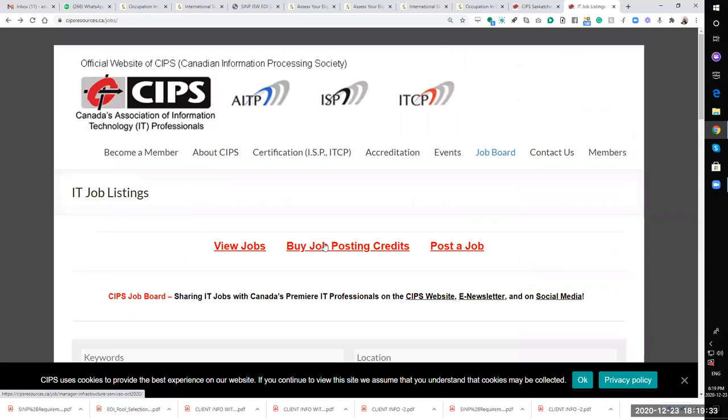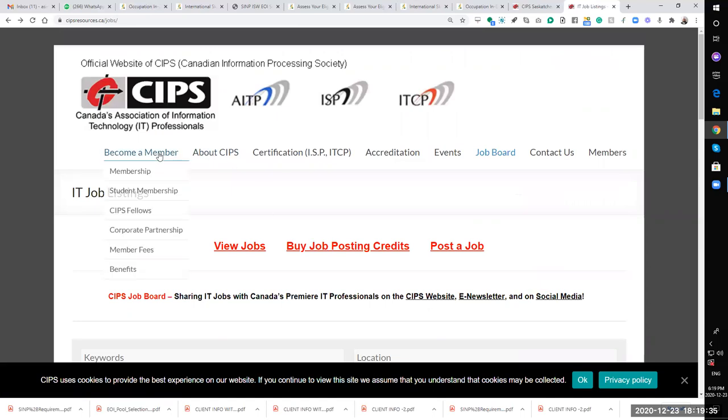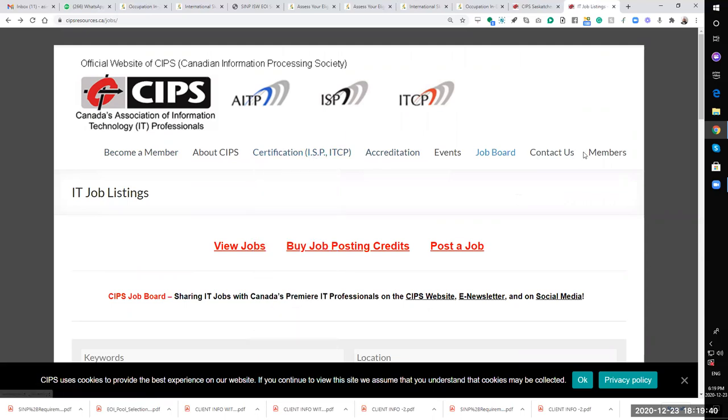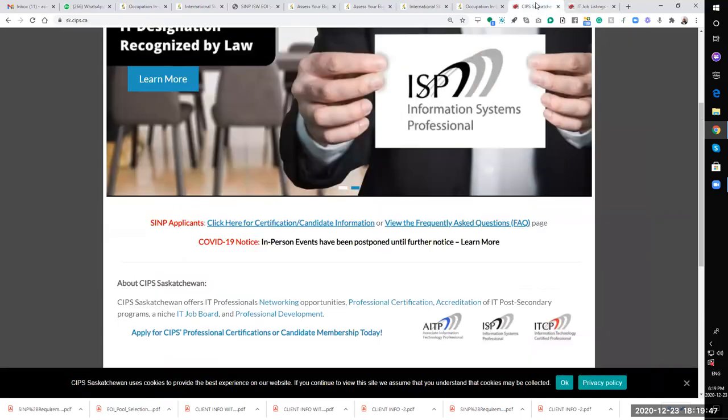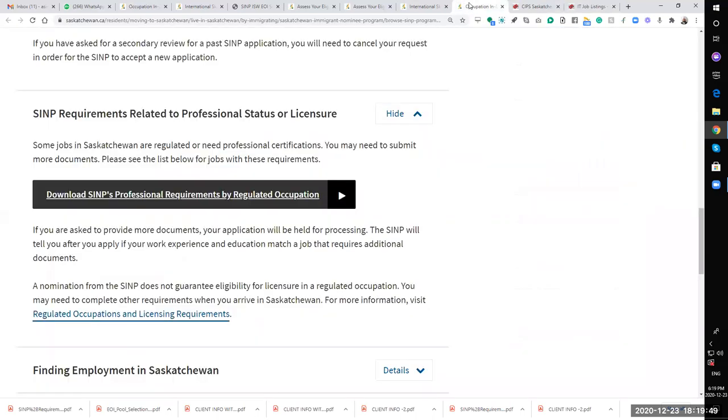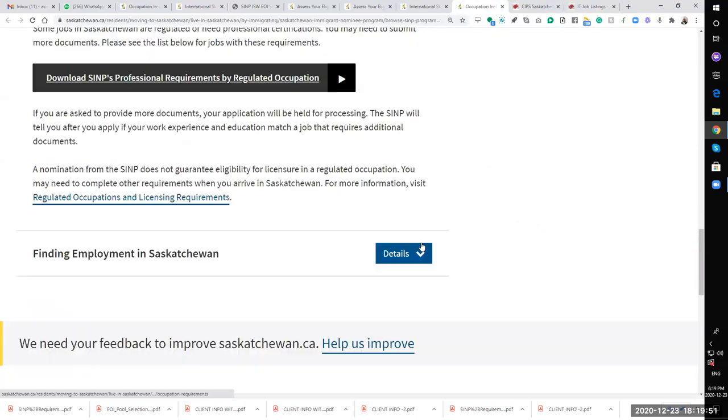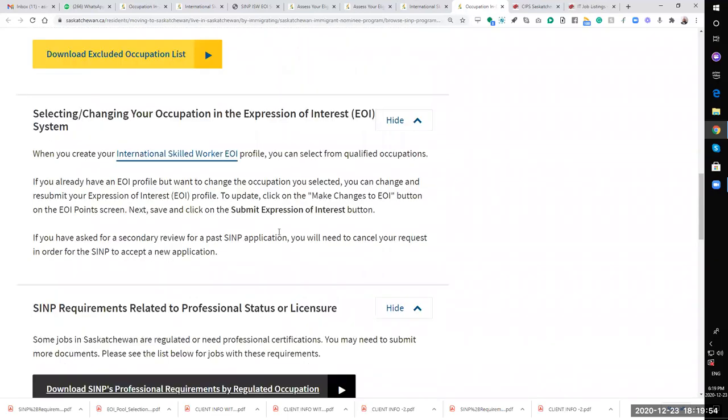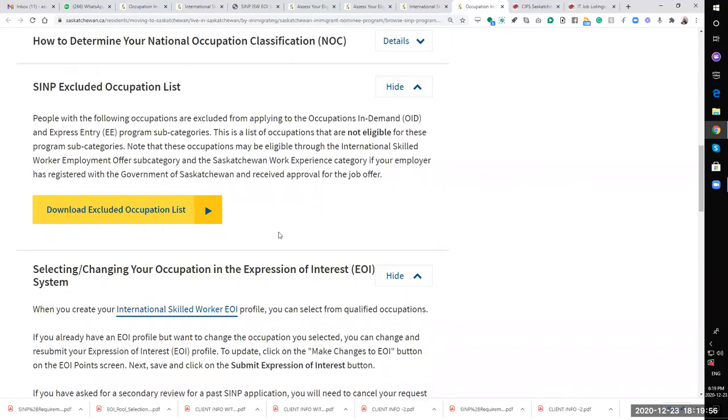This is what you need to do if you want to go to Saskatchewan - you must apply for becoming a license here. Maybe there are jobs here. That's all you have to do to get going to the SINP success for your Express Entry.